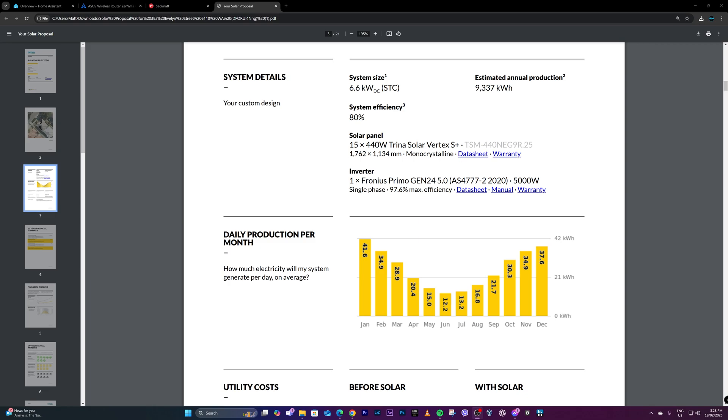So yes, I've got a Fronius Primo Gen 24 inverter, 5 kilowatts, and I've got 15 panels of Trina Solar.